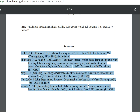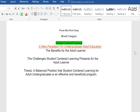Now I've kind of narrowed down my focus and decided what I want to work on. Having looked over some of that information online and through those articles, I decided I like the title: A New Paradigm for Undergraduate Adult Education. That indicates I'm going to be in favor of something. I've looked at the benefits for the adult learner and I've looked at the challenges, which would be the refutation of the opposition. The thesis is going to be a balanced position that student-centered learning for adult undergraduates is an effective and beneficial program.